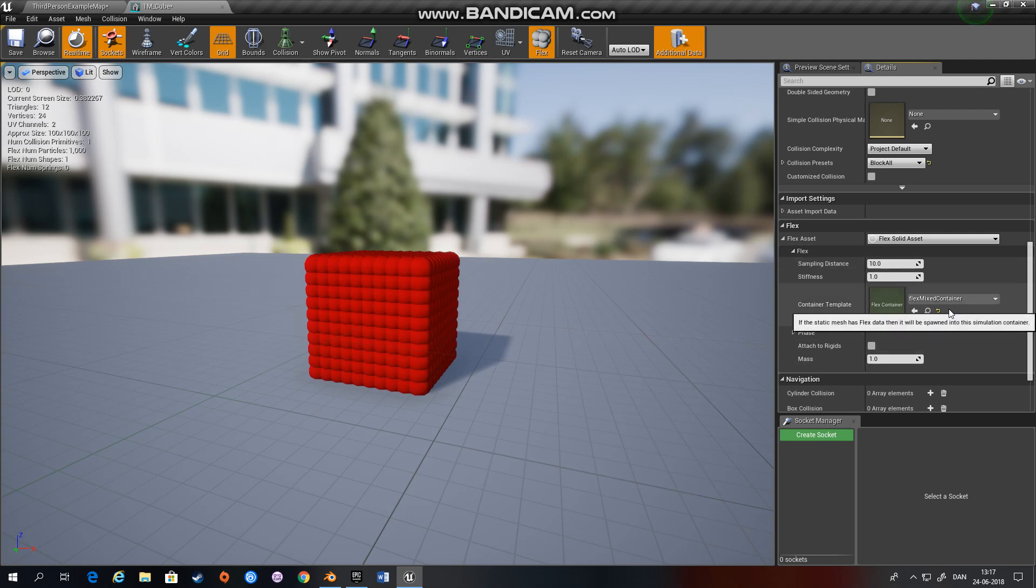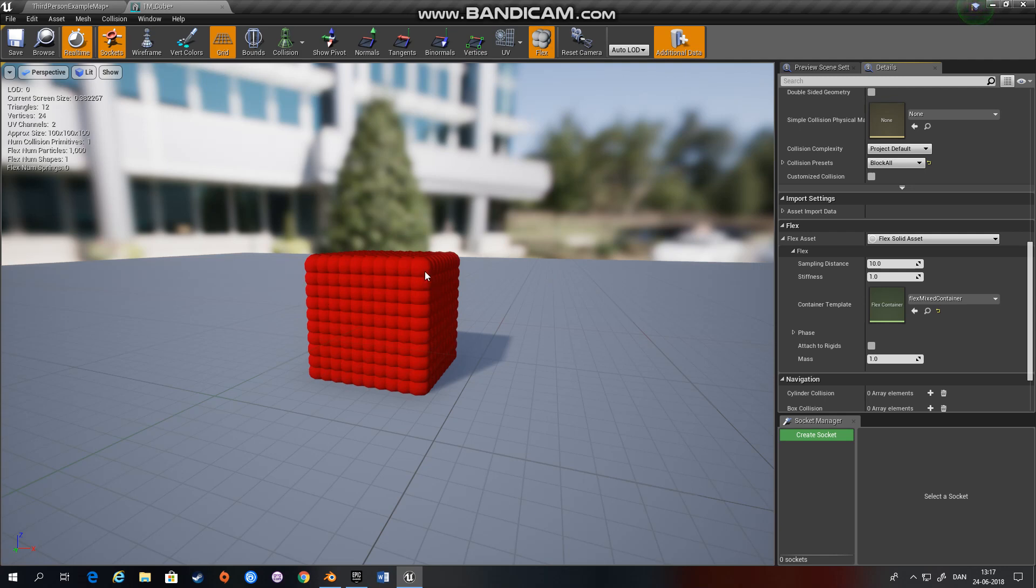And now that I choose a container you can see that it tries to fill the entire box with particles. And these particles will be glued together so they won't be moving compared to each other. That's why it's a rigid body.